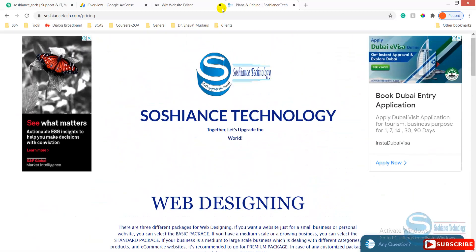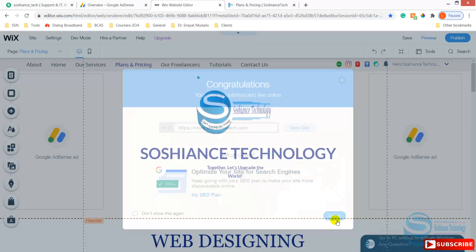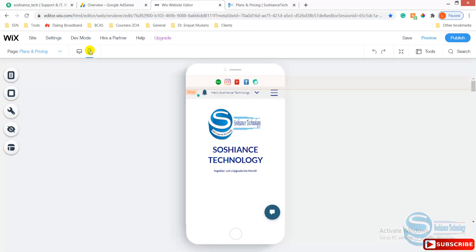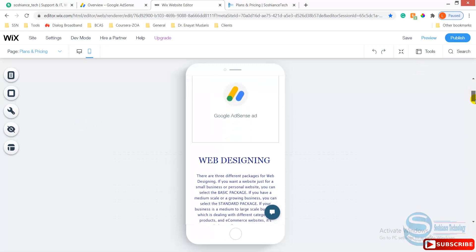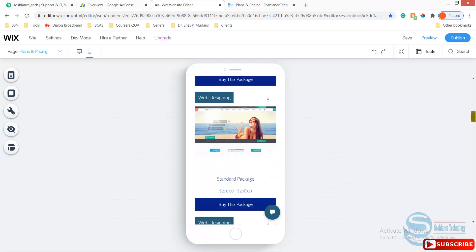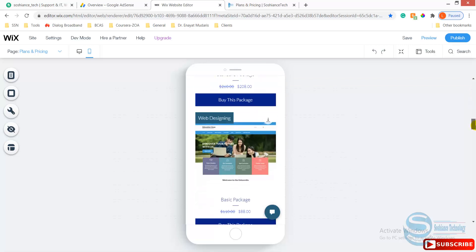So now go back to your backend and check for the mobile version. In the mobile version you need to check whether the ads and the contents are looking properly or not. Okay, we have an ad there.